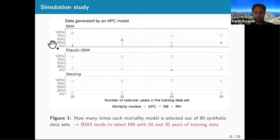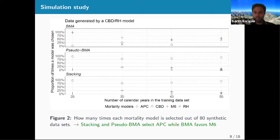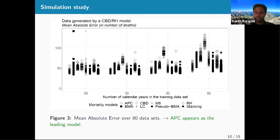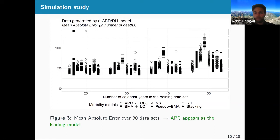For a mixture of CBD and Renshaw-Haberman, stacking and pseudo-BMA tend to select APC with very high priority, while BMA tends to favor M6 regardless of the number of calendar years. Looking at the mean absolute error, APC (selected by stacking/pseudo-BMA) performs better overall compared to M6 (selected by BMA). So the APC appears as the leading model in this misspecified scenario.